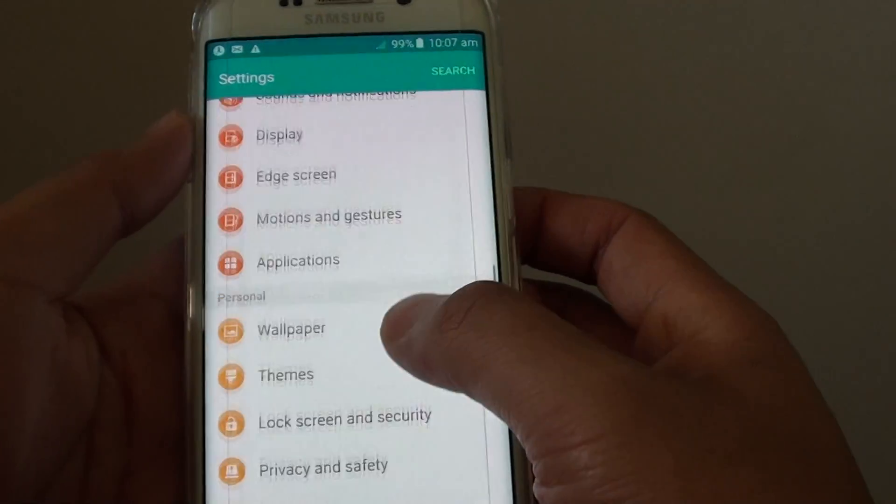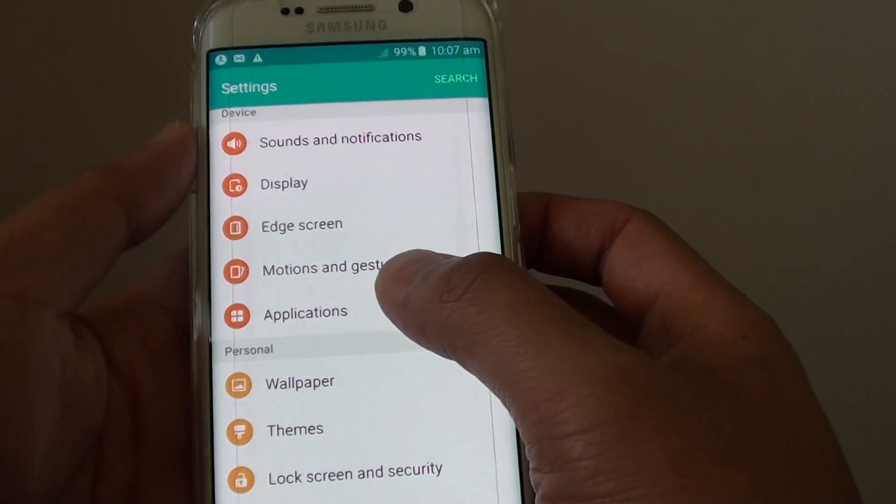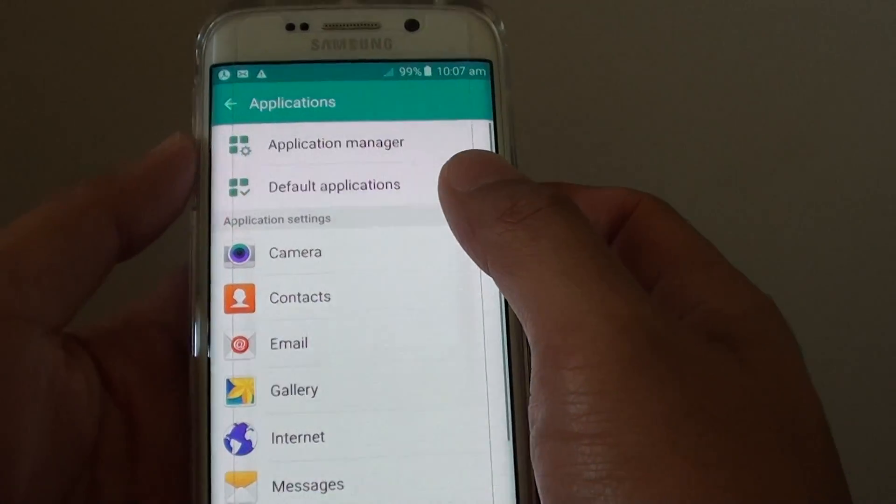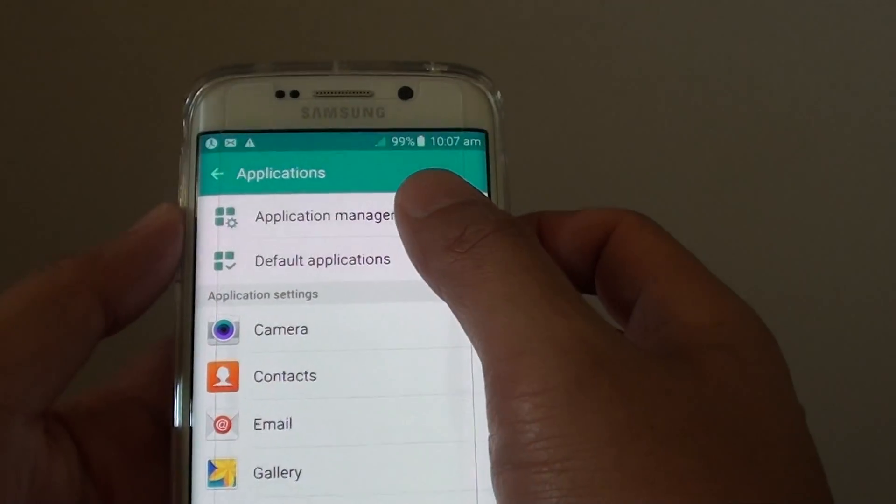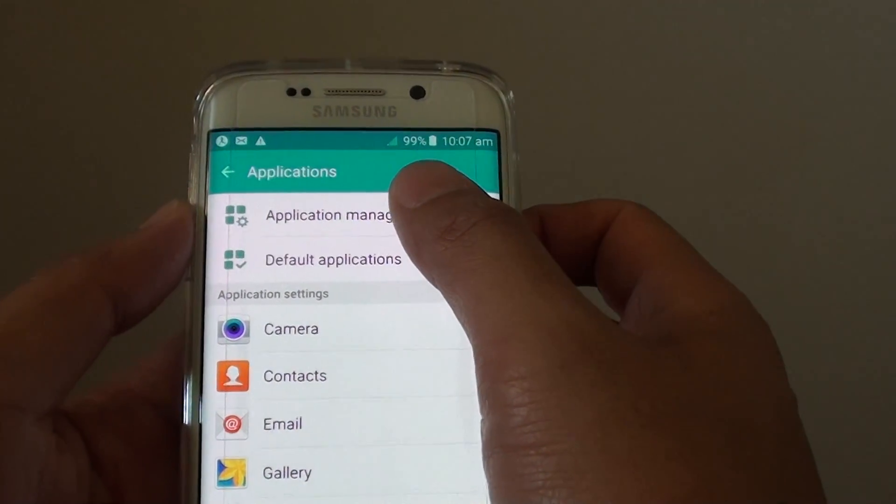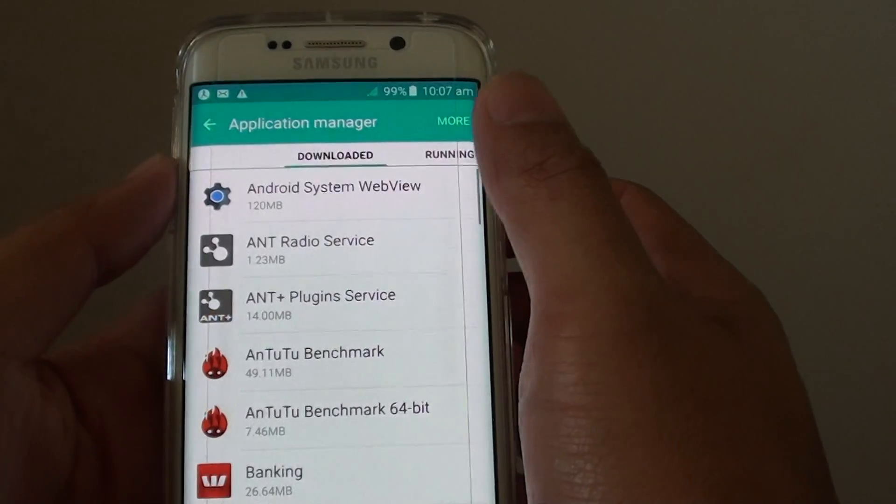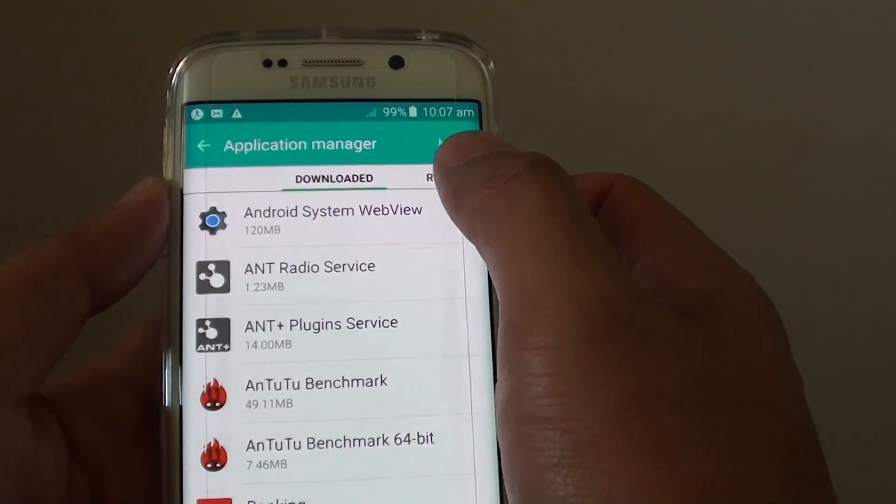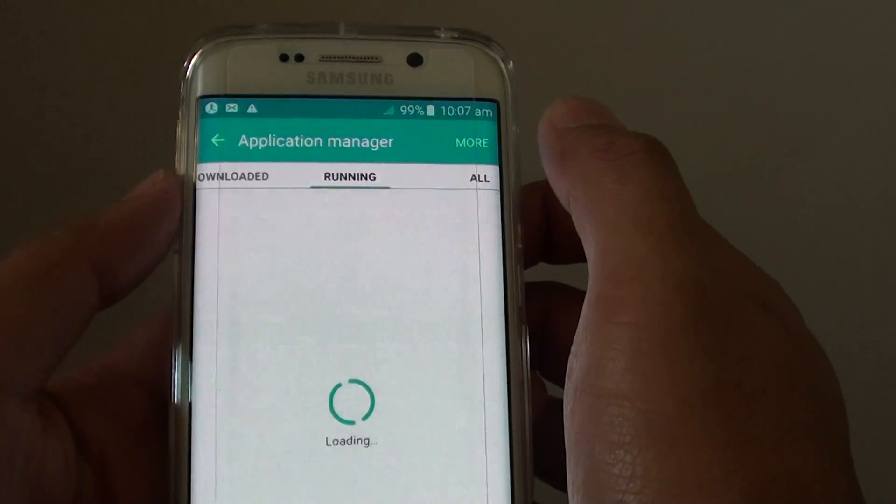In settings, go down and tap on applications. Then tap on application manager. Then tap on the running tab at the top here.